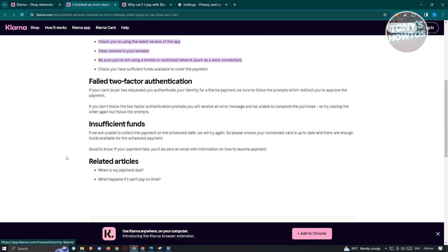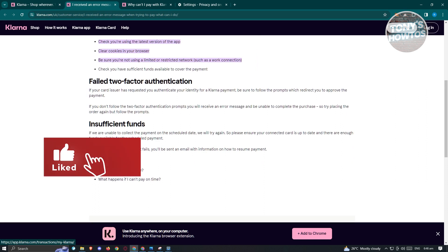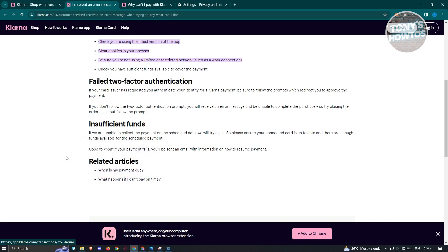Now another thing that you should ensure here is you have to verify that you actually succeeded on the two-factor authentication for Klarna. Now failing the two-factor authentication basically fails to verify your identity. That's why you might have this issue.